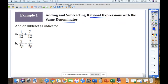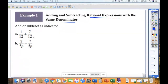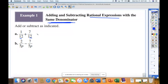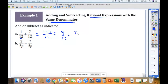Example A is very basic: 1/12 plus 7/12. Anytime we add or subtract fractions, we need a common denominator. We have that — 12 and 12. So 1/12 plus 7/12 becomes (1 + 7) over 12, which is 8/12, which reduces to 2/3. This is review from Chapter 4, adding and subtracting fractions.